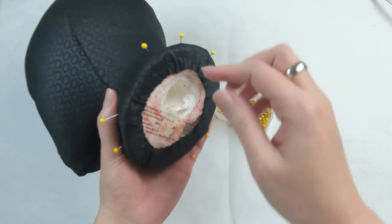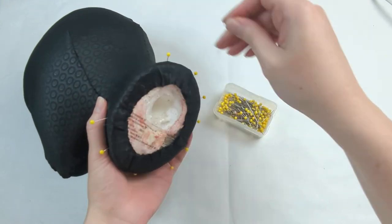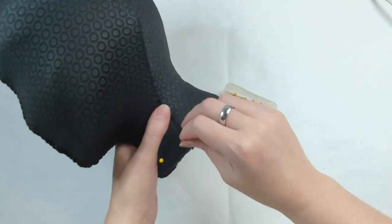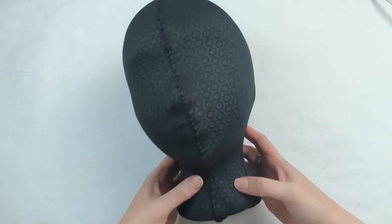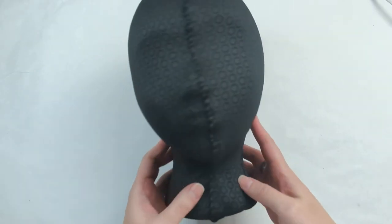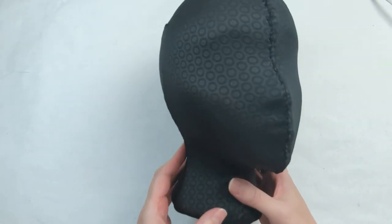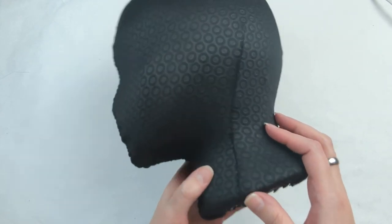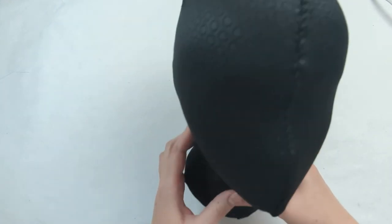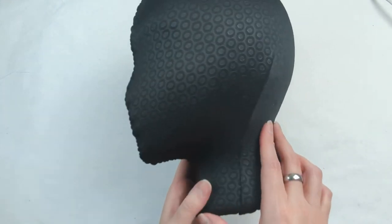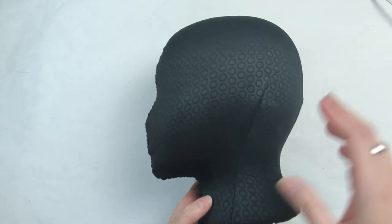Once it's completely to your liking, go ahead and remove those pins. I like leaving the bottom open so that that little hole that it has, you can still use it for a wig stand and stuff like that for styling.